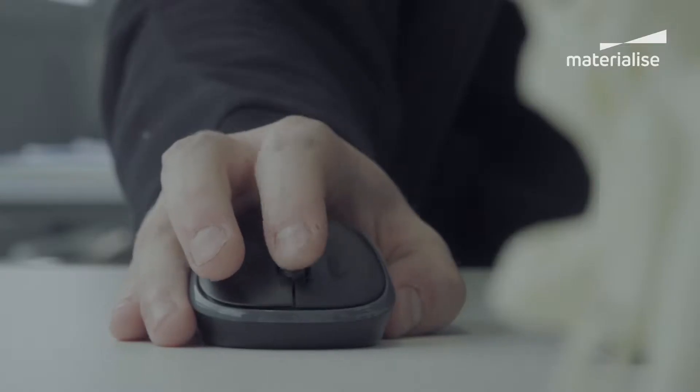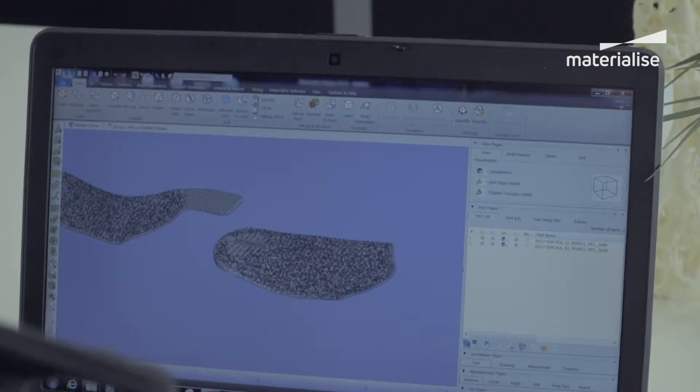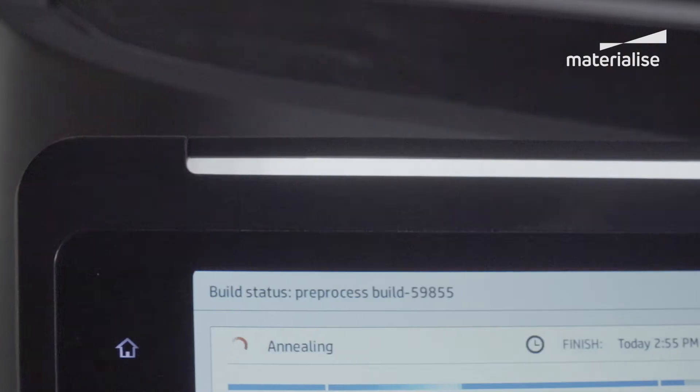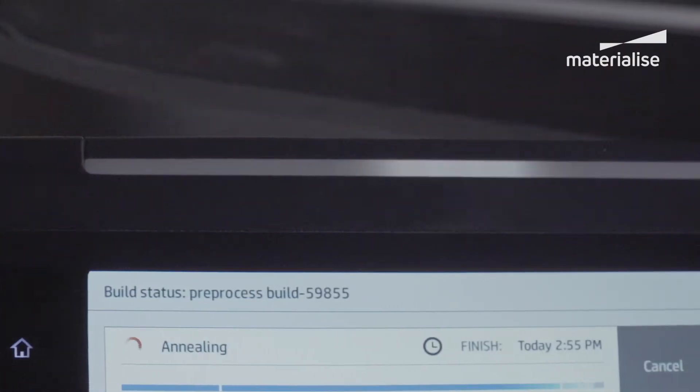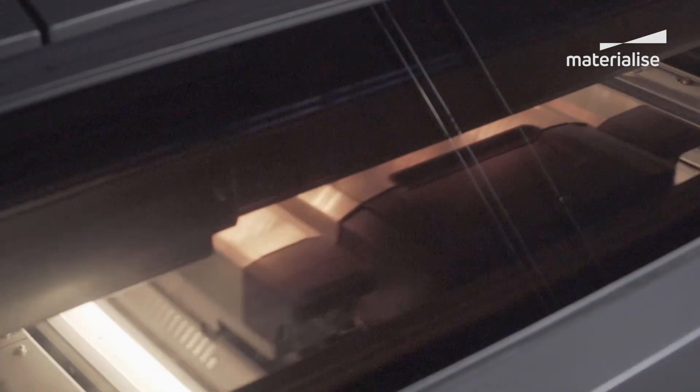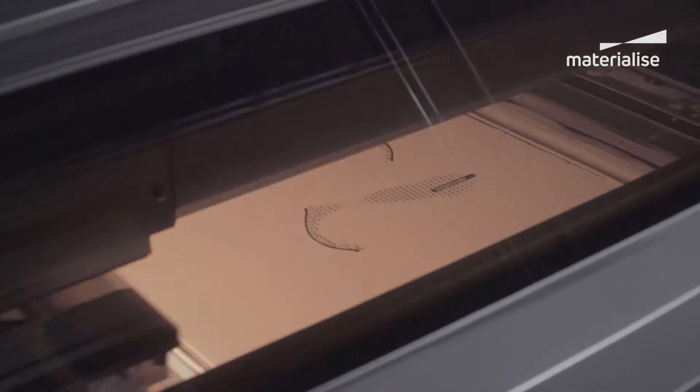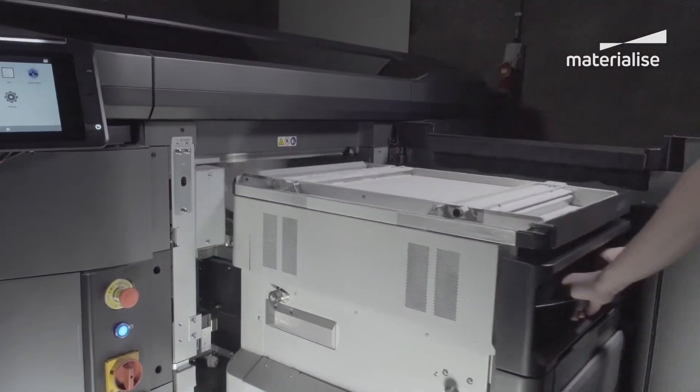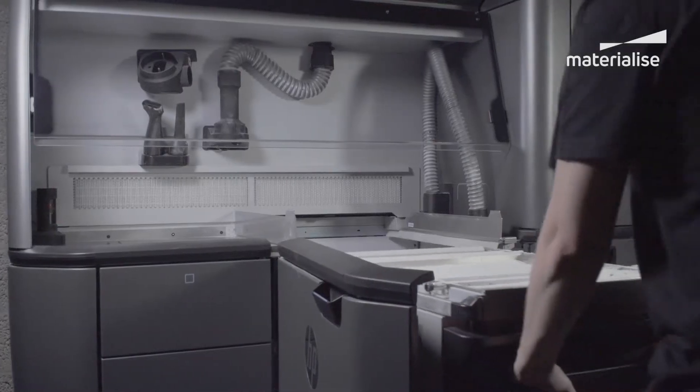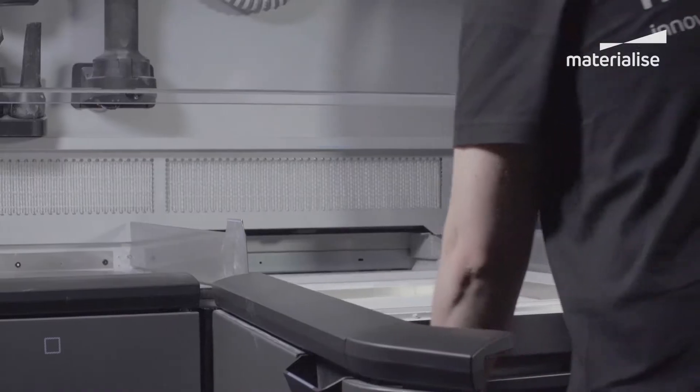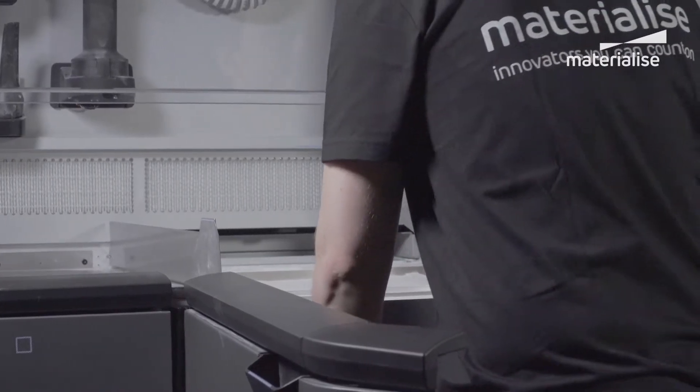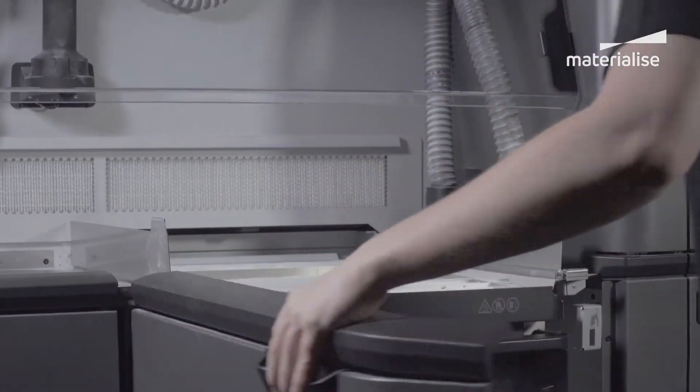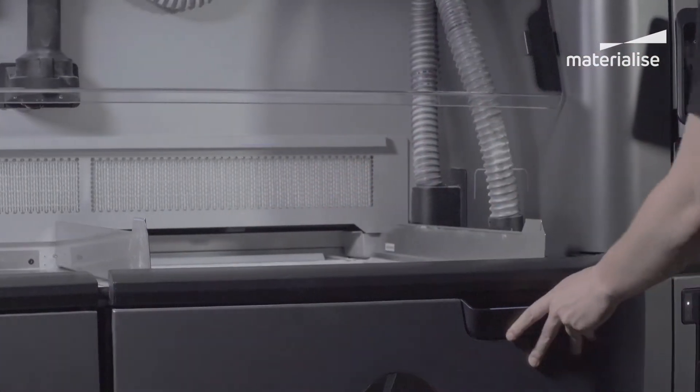Laser sintering is an additive manufacturing technology that involves sintering polymer powder by heating with a laser. Multi-jet fusion involves depositing droplets of agents for fusing or detailing, for example, on a polymer powder bed and applying heating to form the parts.